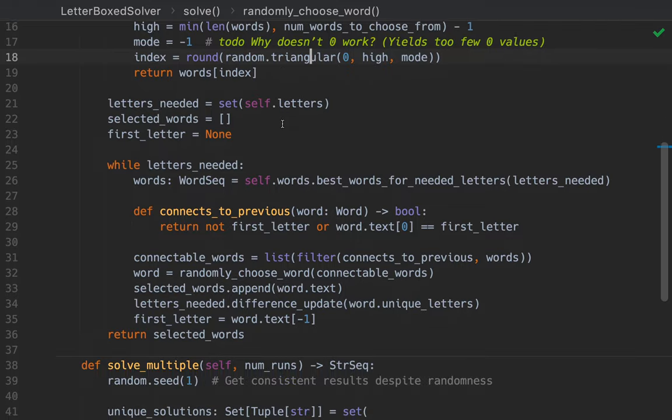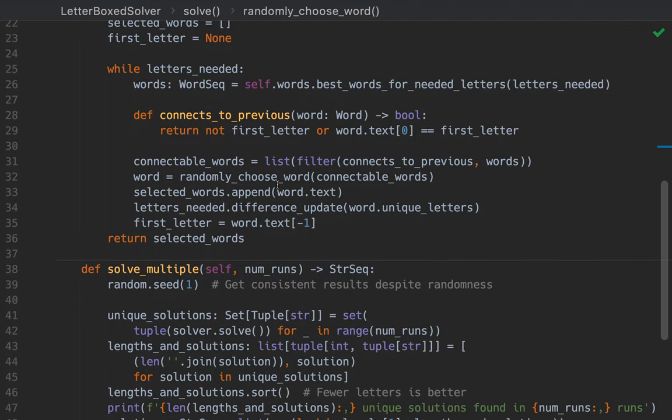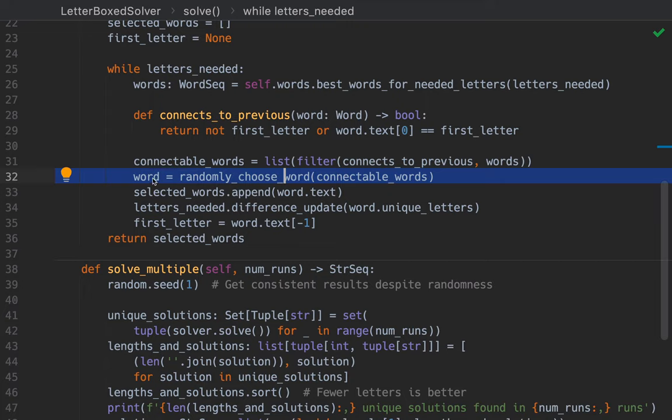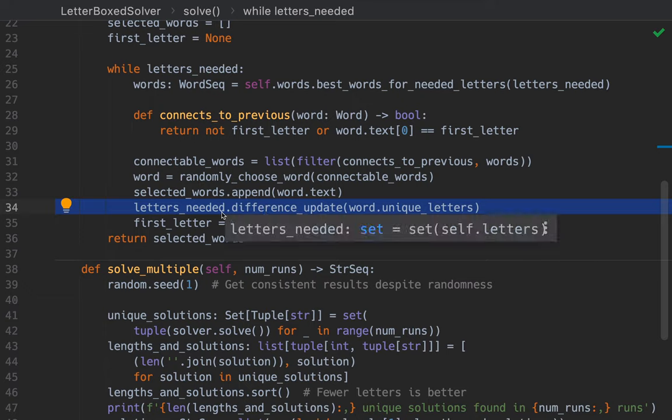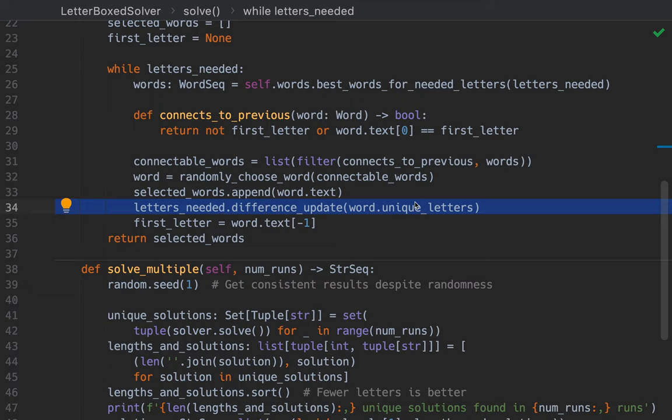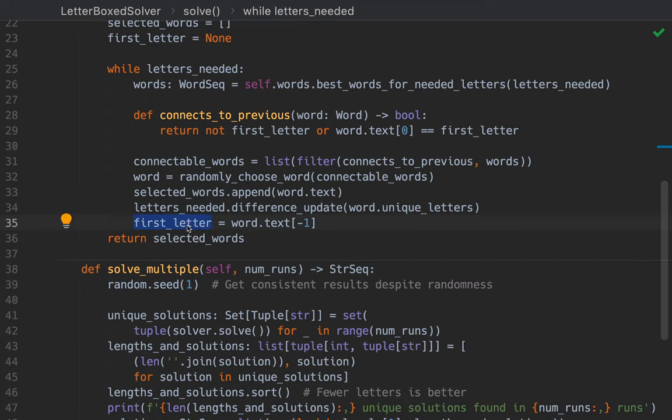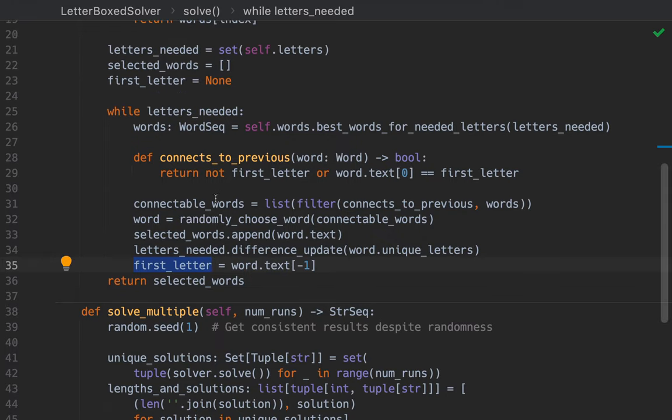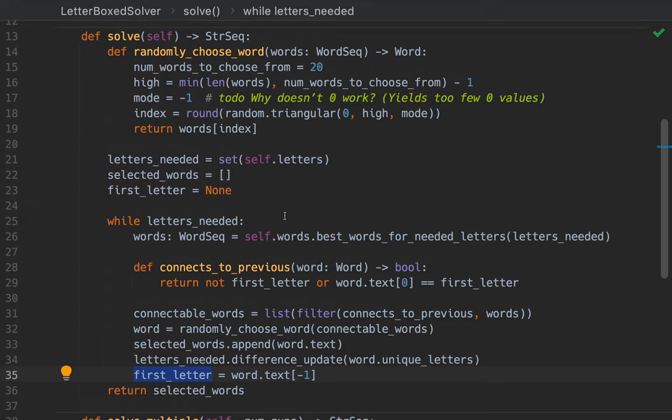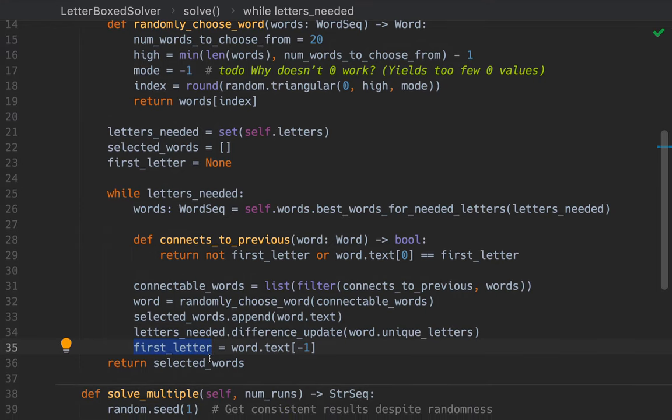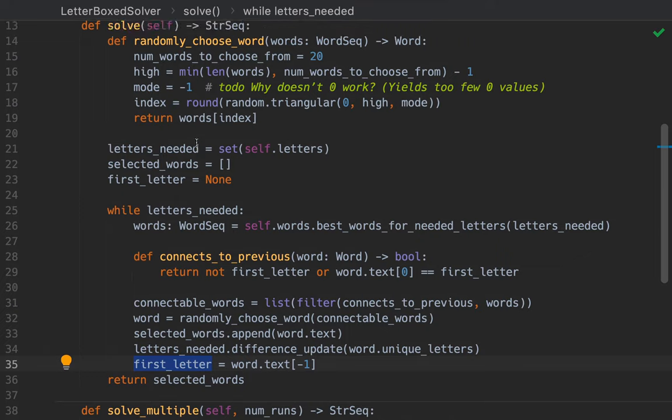So that's what that does. And that takes us back to here. And this gives us the word that we're going to use. And then, we append that to our selected words. And then, we subtract from letters needed the unique letters just provided by this word. And then, we set the first letter for the next word to equal the last letter from this word. And then, that continues this loop. And then, when the loop finishes, this returns selected words, which is our list of words that we chose to solve the problem.